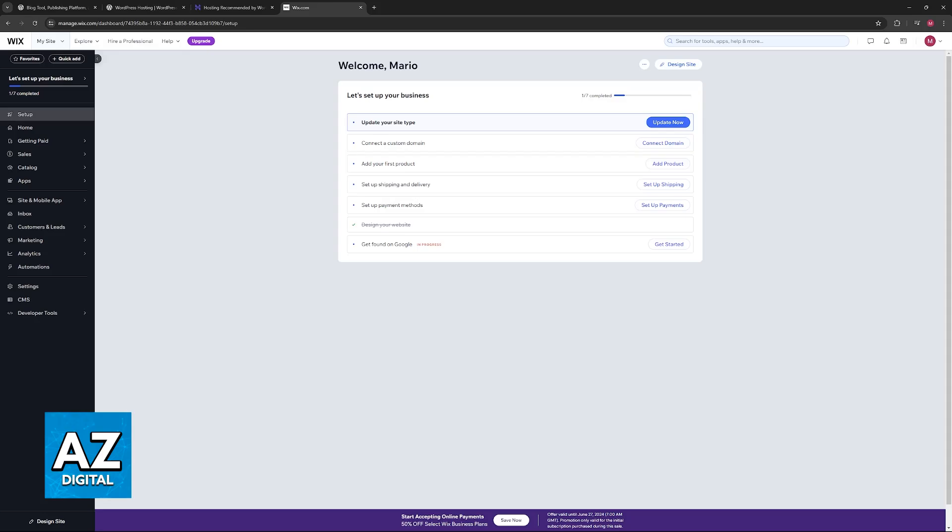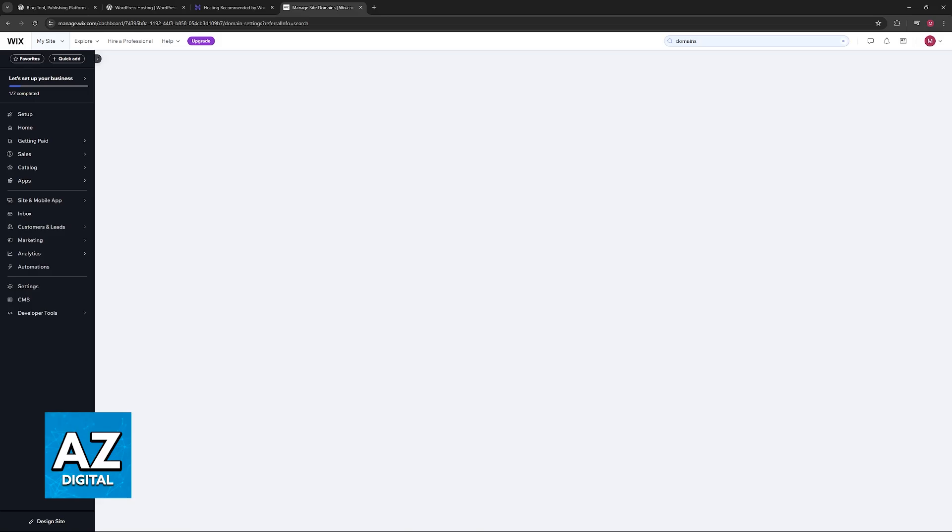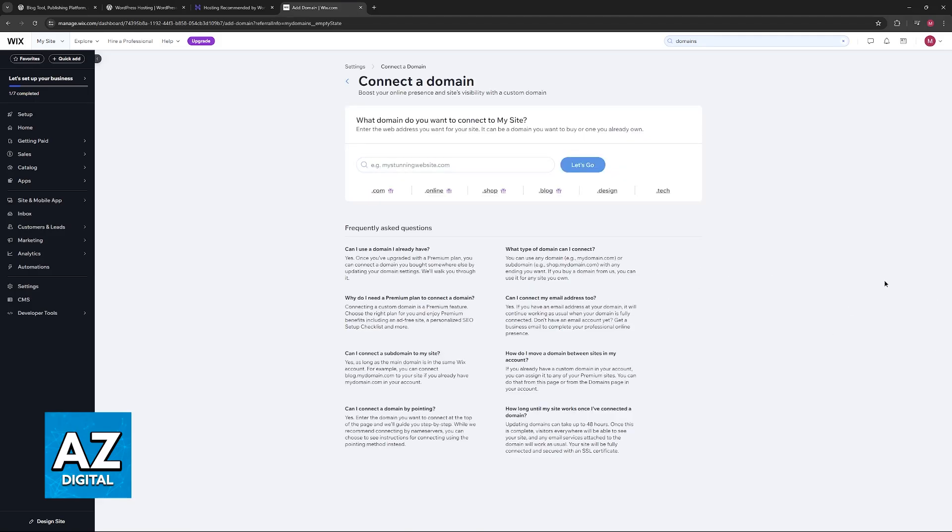If you skipped that first step, then you don't have to get the authorization code, but if you did, you will have to note it down. Now on the Wix page, all that you have to do is look for domains. You will be able to find it here.